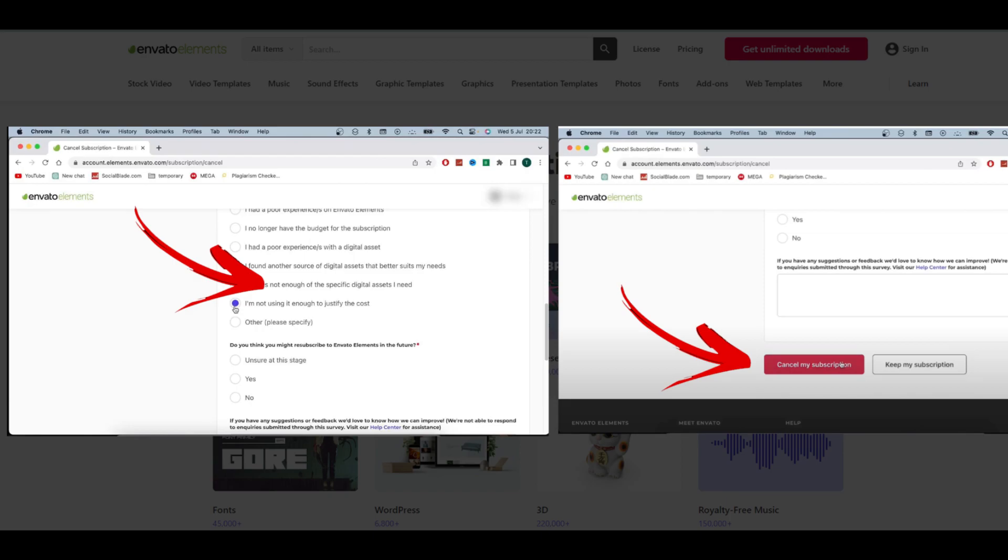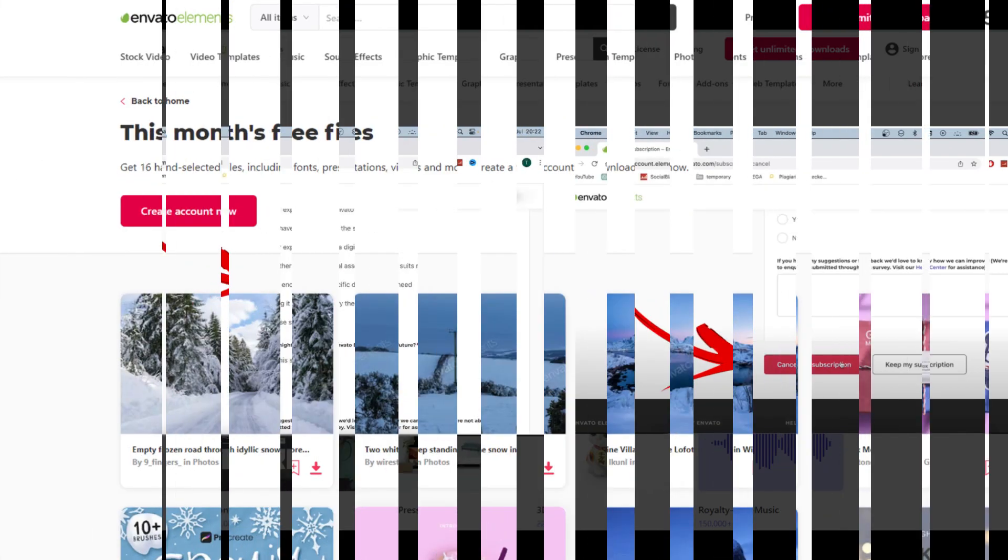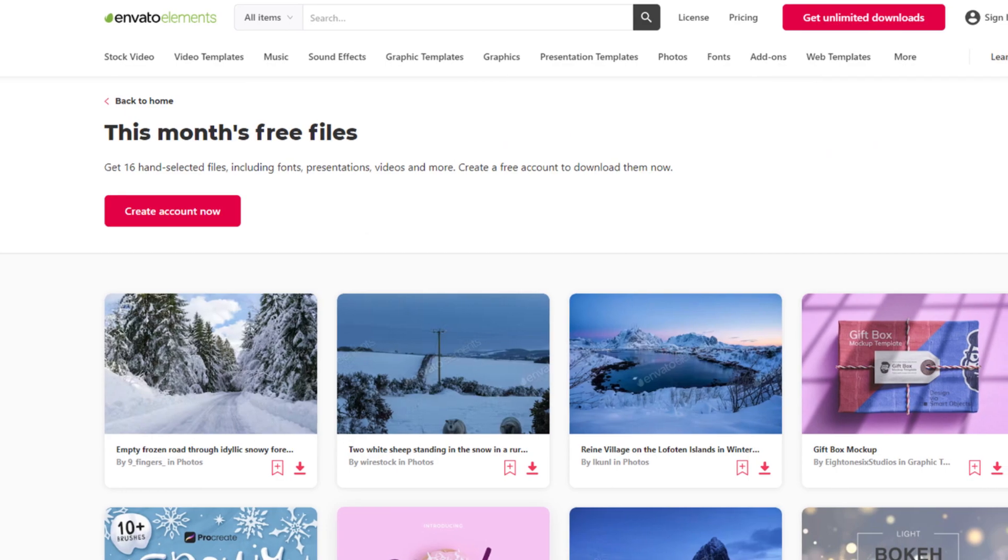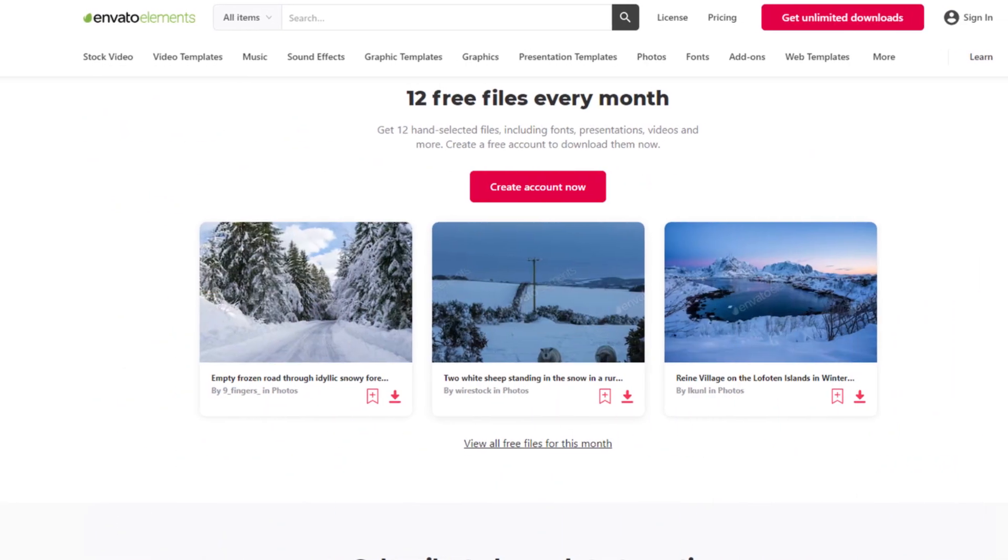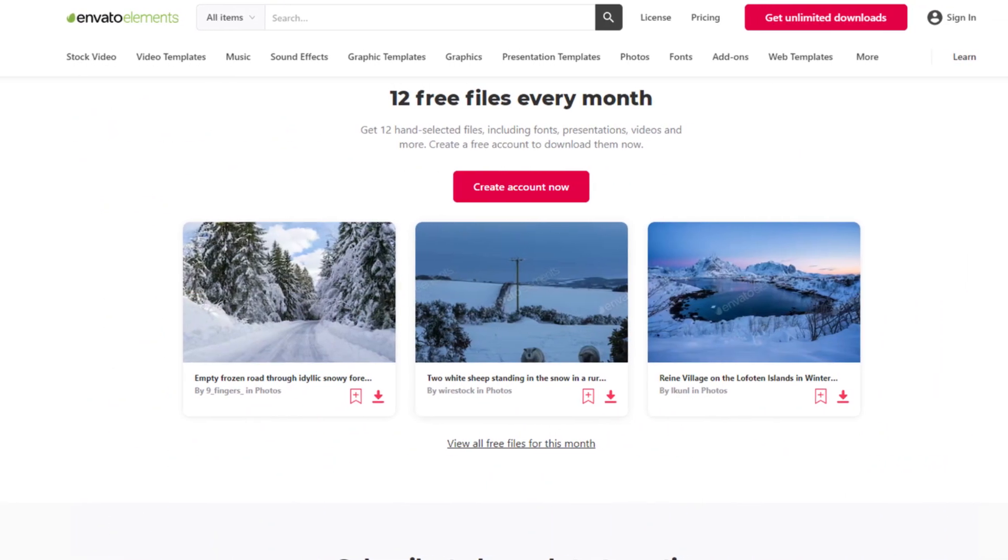And you are done. By using this method, you can easily cancel your Envato Elements subscription.